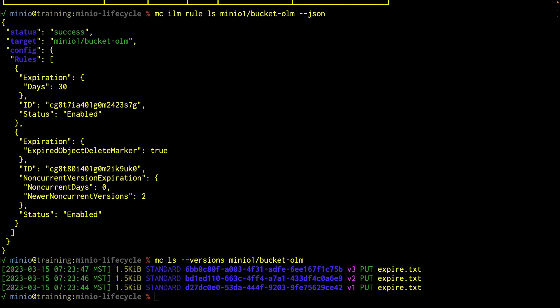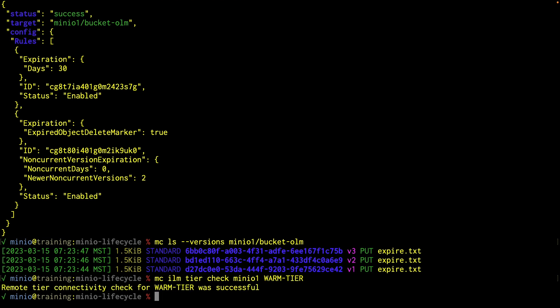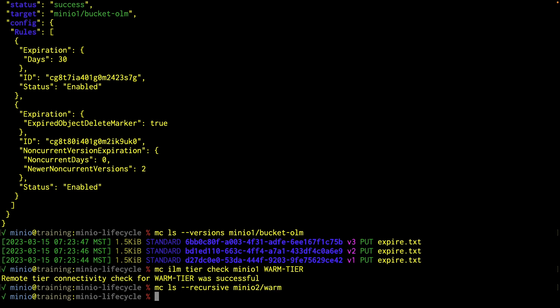Let's take a look at transitioning. I've already set up a secondary tier called warm tier in my system. I can do a check of that with MC ILM tier check MinIO1 warm tier — that's what I called it. My remote tier connectivity check for warm tier is successful. I'm actually going to be transitioning objects into a bucket called MinIO2 warm. If I do an MC LS recursive on MinIO2 warm, there's nothing there yet because I haven't set up any rules.